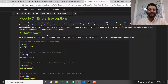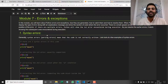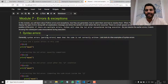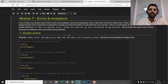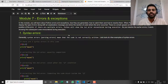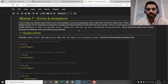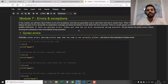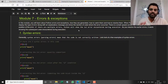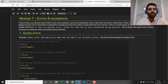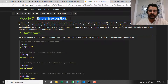Hello and welcome to module 7 of our core Python programming course by Mission AI. In the previous module, we covered a whole bunch of concepts like list comprehensions, dictionary and set comprehensions, iterators, and generators. In this module, we're going to look at errors and exceptions.